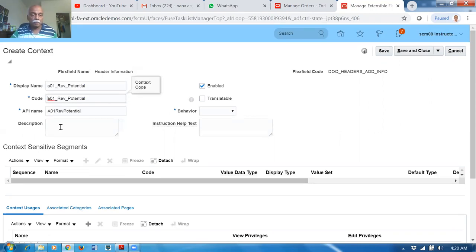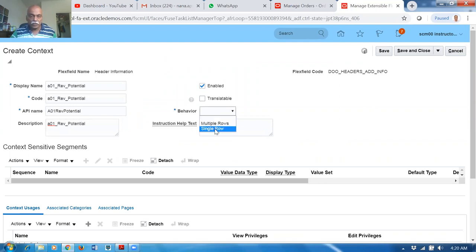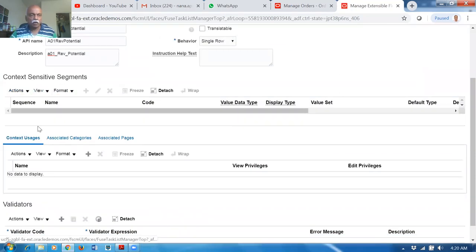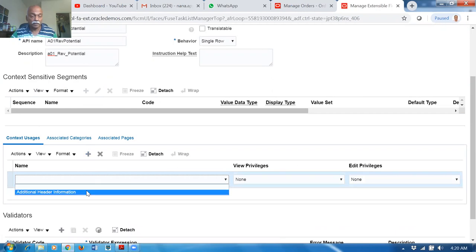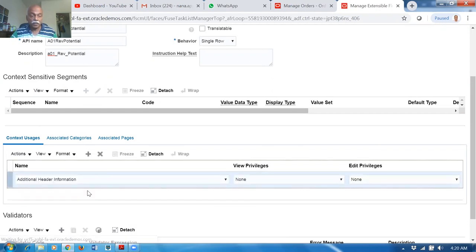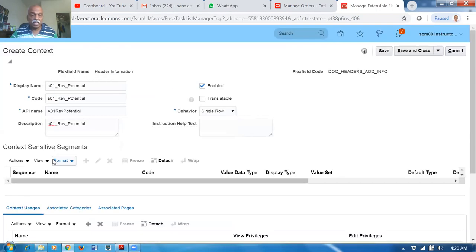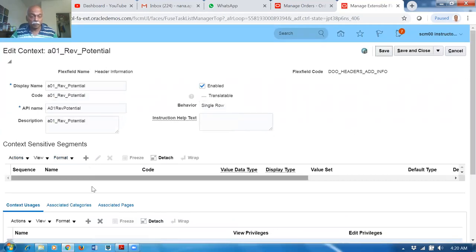The code and API name get auto-populated — no need to provide them. The behavior is Single Row. The Usage needs to be set; once you set the Usage, the segments can be created. Give Additional Header Information as the usage. After saving, the segment Plus button will appear.